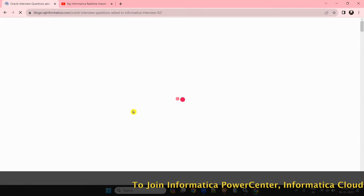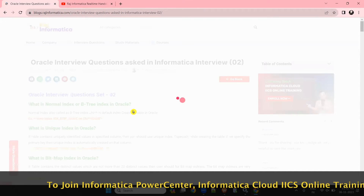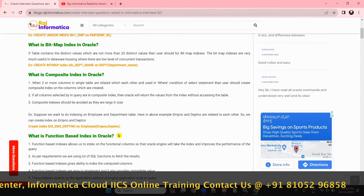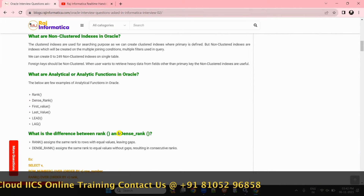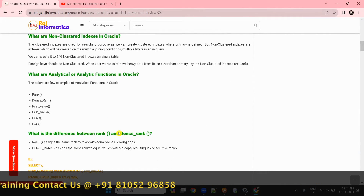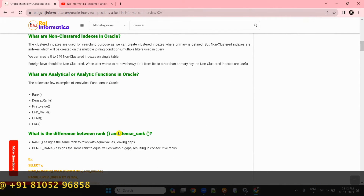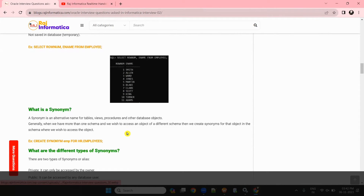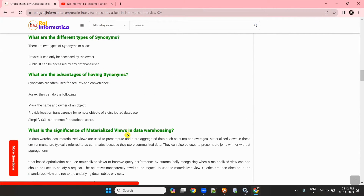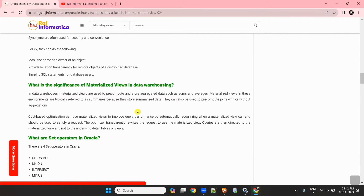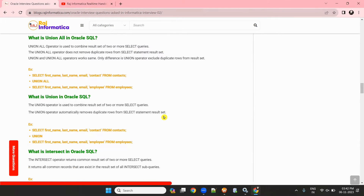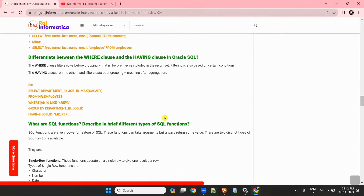In set two, I have given individual indexes — what are the types of indexes, what are the examples, and how to create them. They will mostly ask analytical or analytic functions. The difference between rank and dense rank — I have clearly explained here. They may also ask about synonyms, advantage of synonyms, significance of materialized views, and set operators like union, minus, intersect, and union all.